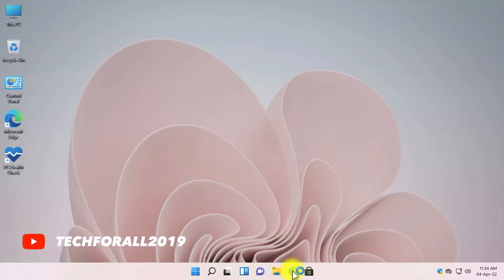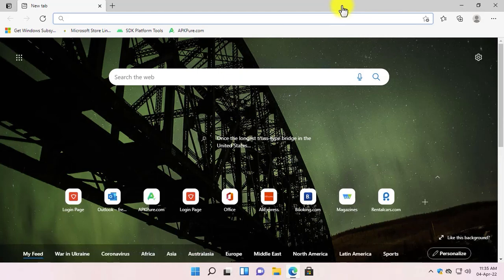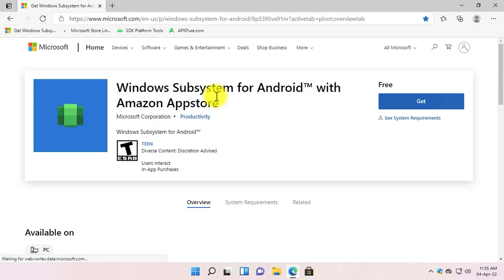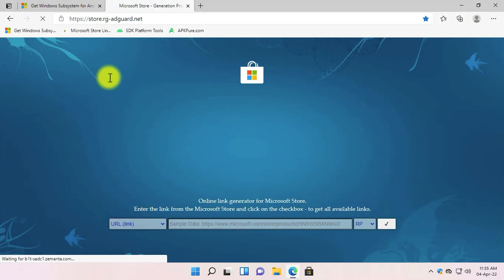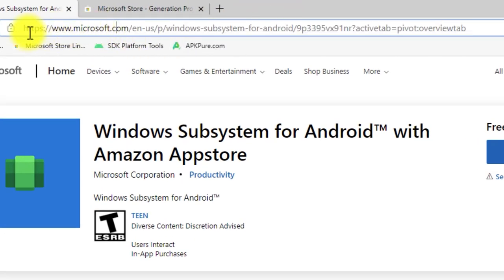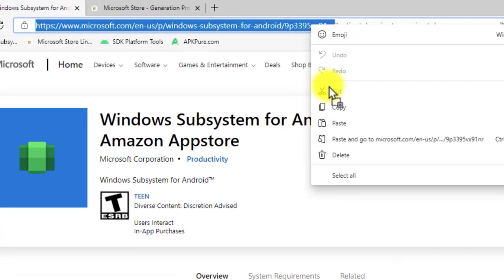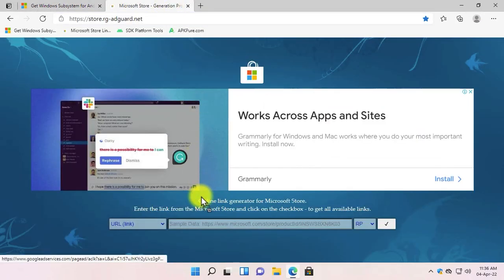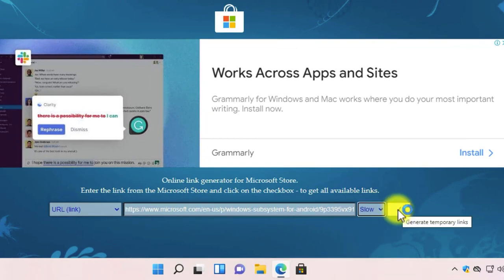Open a web browser — I will use Microsoft Edge. First, we need to get the Windows Subsystem for Android from the Microsoft Store. We can download it from the Microsoft Store, so we will go to the online link generator for Microsoft Store. I have put all the links down below in the video description. Now you need to copy the URL — copy it from the start of the link until where the product ID is finished. Now paste the link in the online link generator for Microsoft Store. From the drop-down, select 'slow' and click on the search icon.